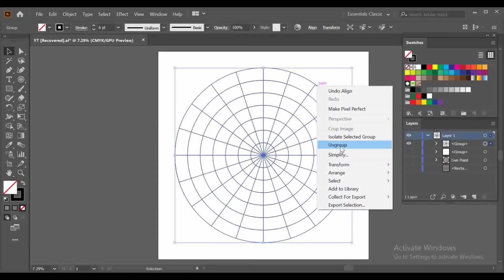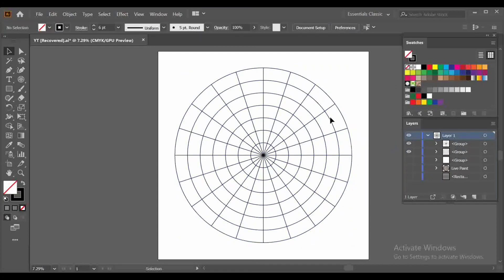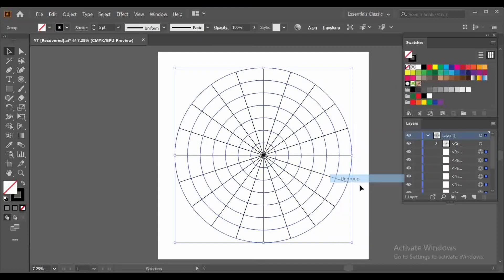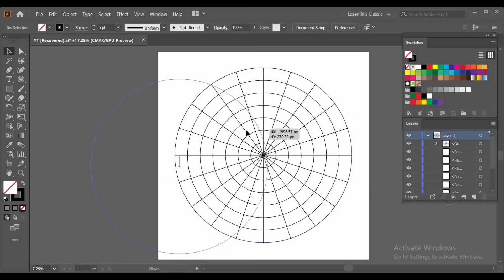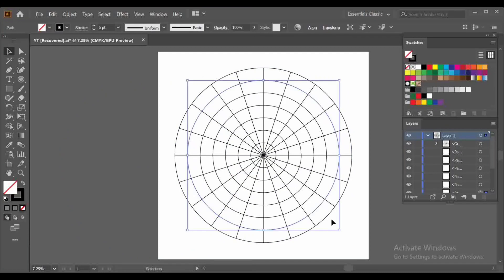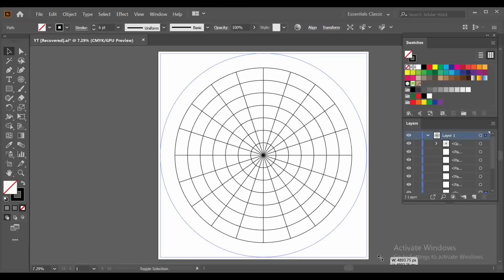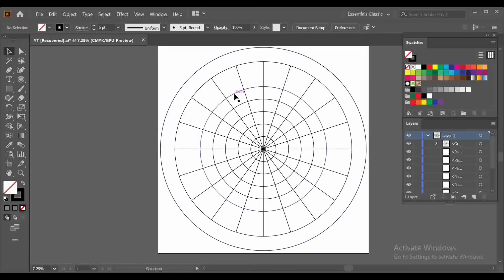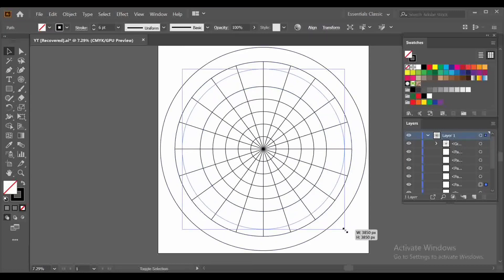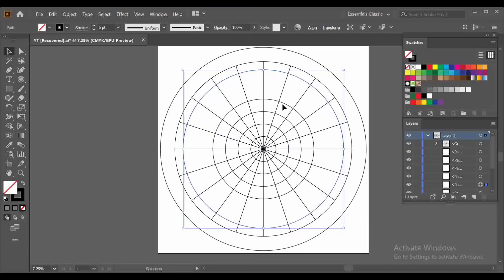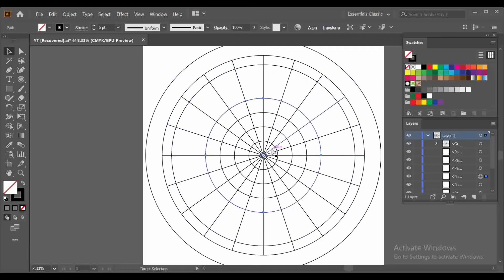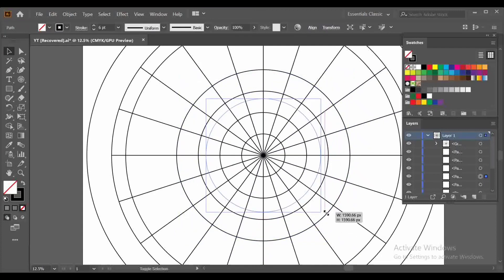Now ungroup your object, click and ungroup again. Click the inner circle and ungroup. Now you can see your grid is totally ungrouped. Select your second last circle and drag it like this, arrange it a little bit. Then again select your inner circle and drag it like this. Select this circle and use Control Plus to duplicate, then drag it like this.